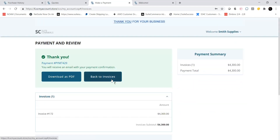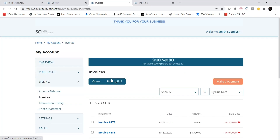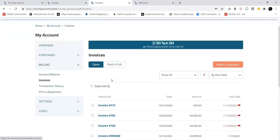Clicking on the Back to Invoices button takes us back to the Invoices tab. My account no longer shows Invoice 172 on the Open tab because we just paid it off.